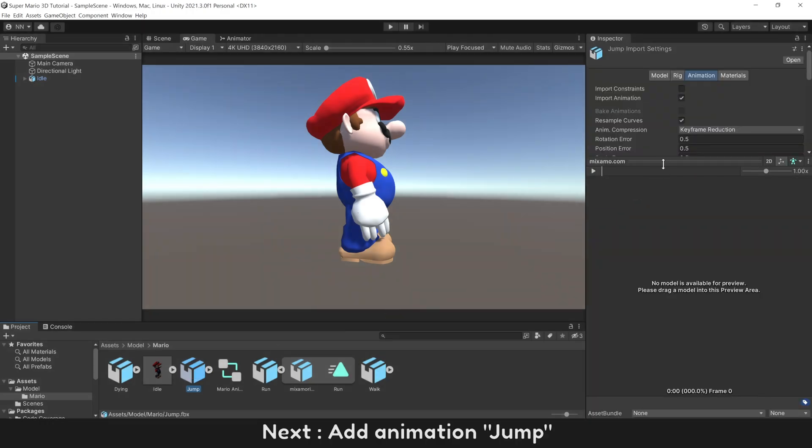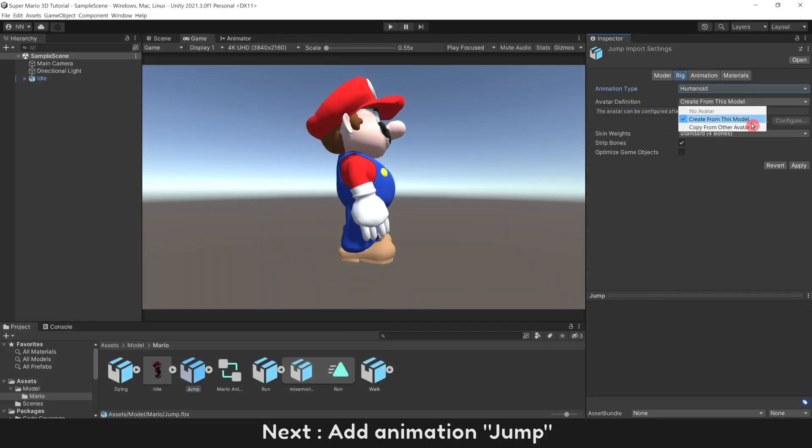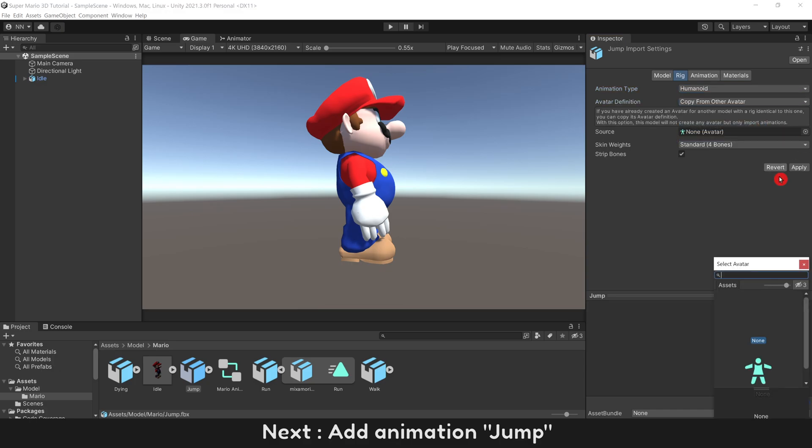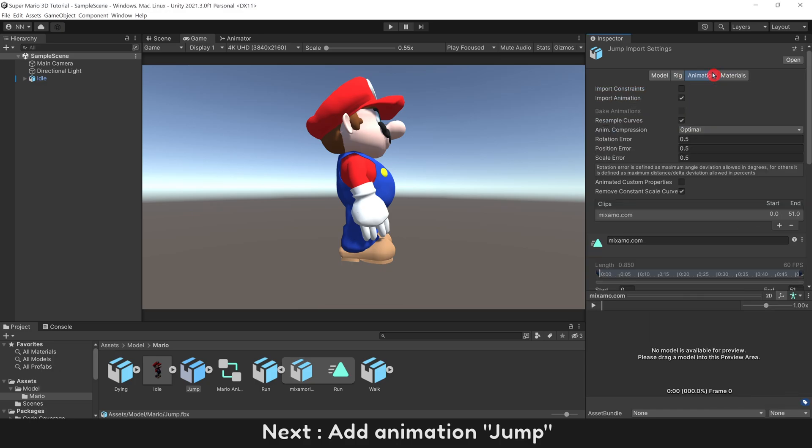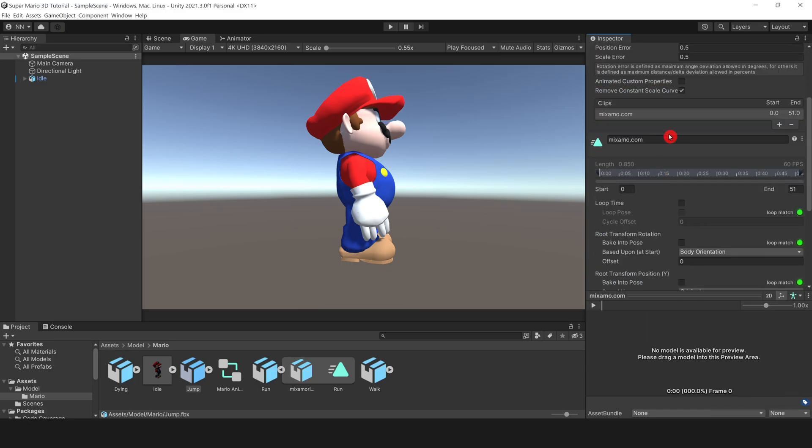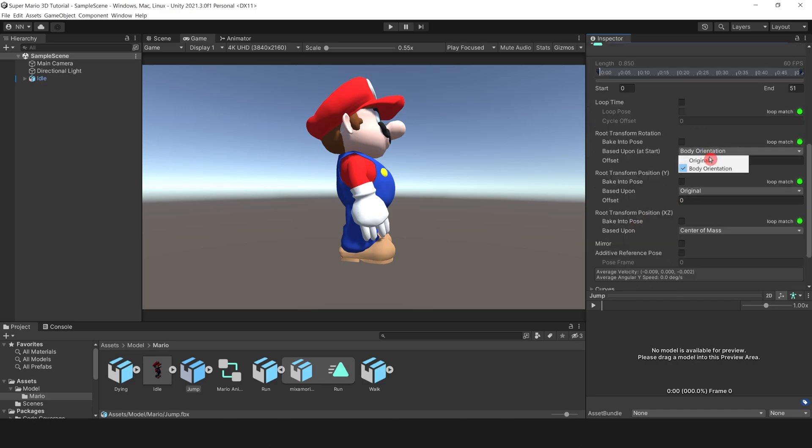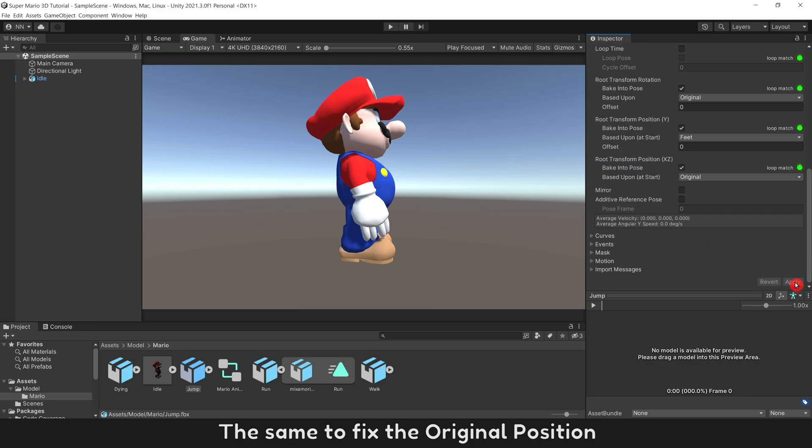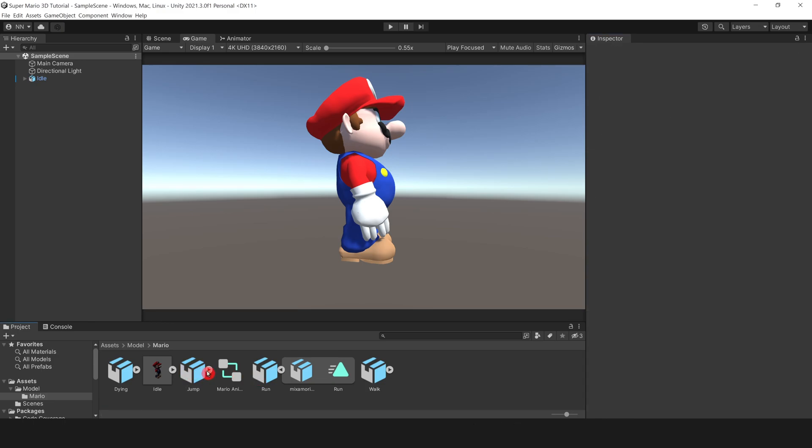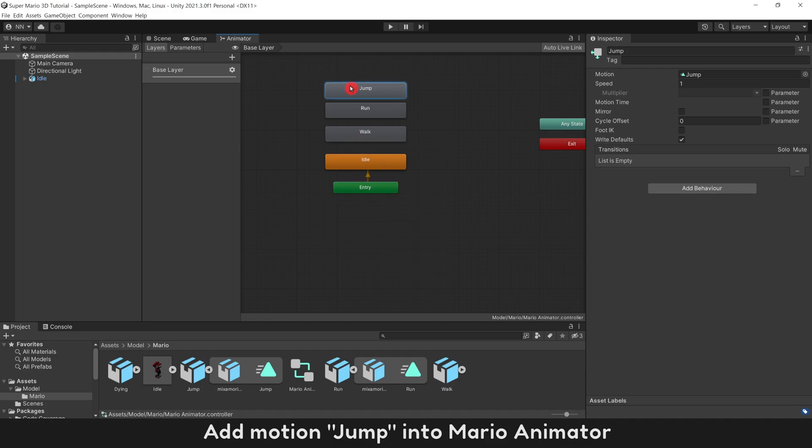Next, add Animation Jump. Jump is a one-time animation only. The same to fix the original position. Add Motion Jump into Mario Animator.